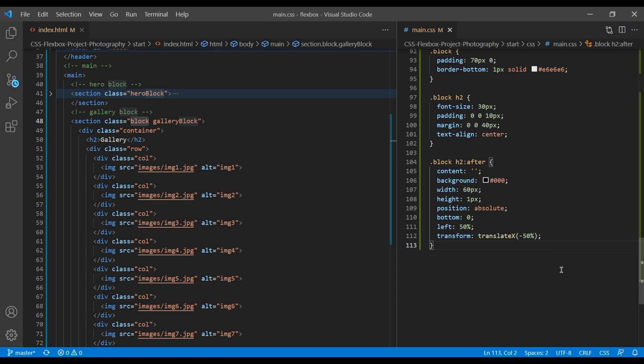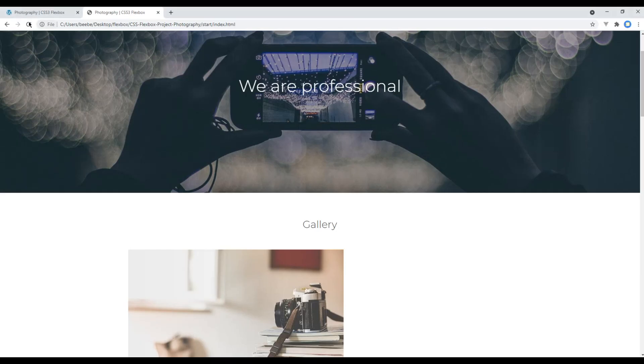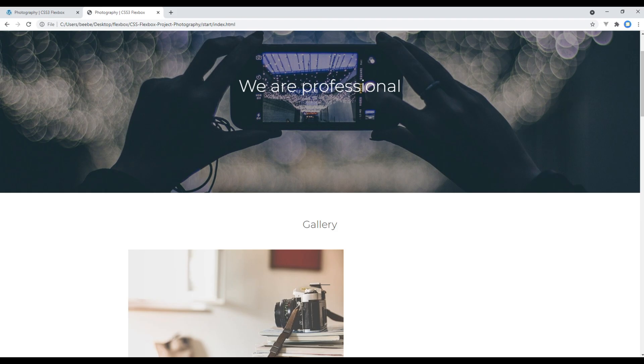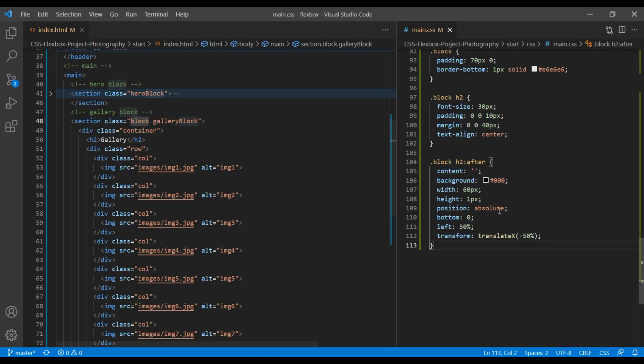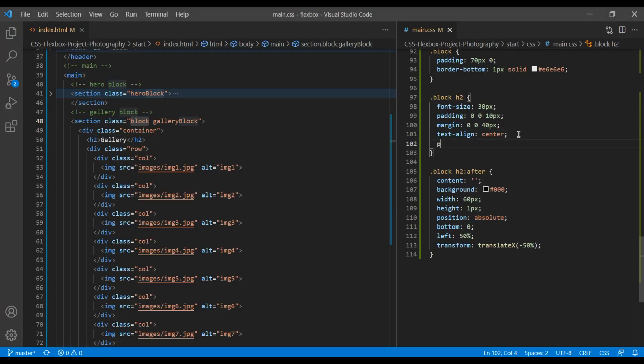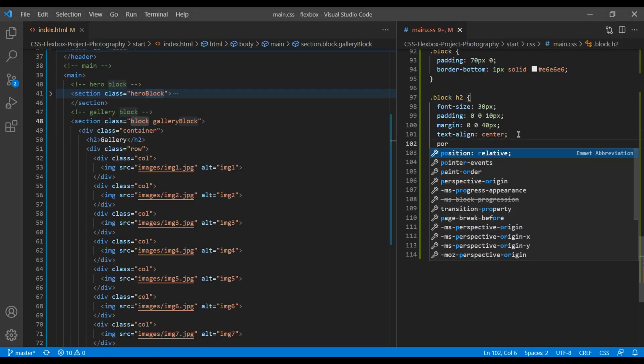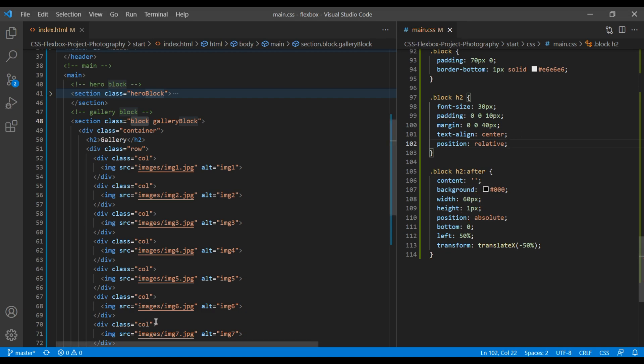Refresh the site. And now we can see a small border at the very bottom. Remember, we have used position absolute. So we need to add position relative in h2 tag.